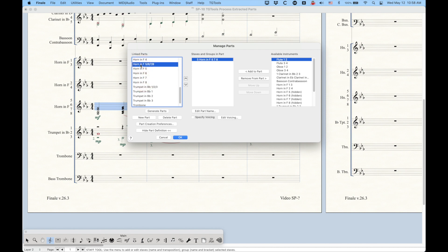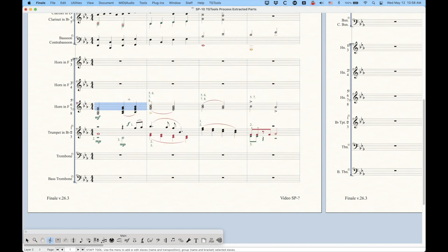So horn in F5 is using horn in F5 hidden staff, etc., right? This horn in F5, 5, 6, 7, 8, combined part I eventually won't need because I'm not going to use that. I'm not going to print a part that has all four parts on it. And of course,